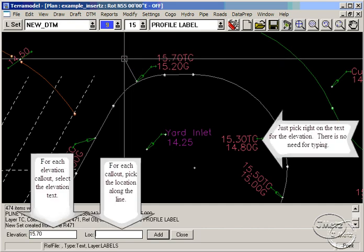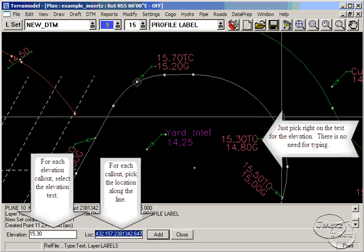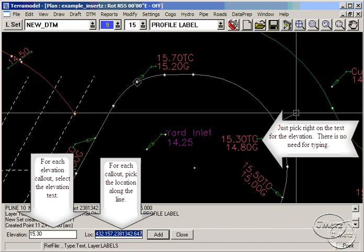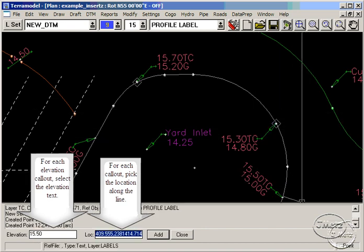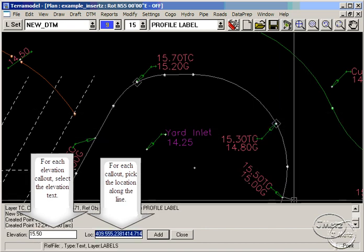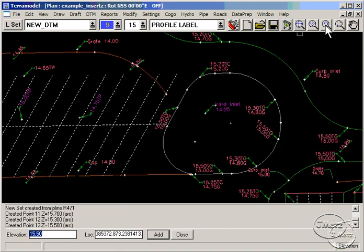There is no need for typing. Continue along the line and pick the callout elevations and their locations as you go. Points with these elevations are added to the set.